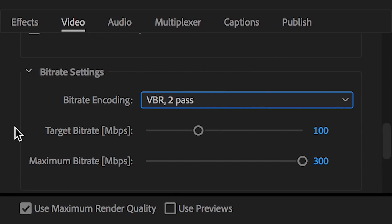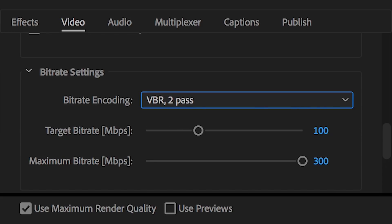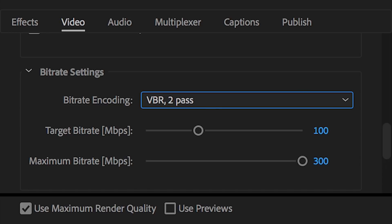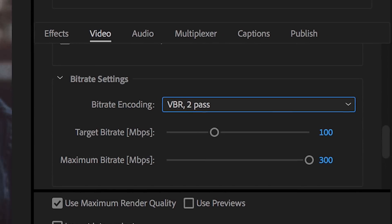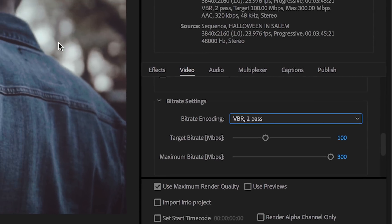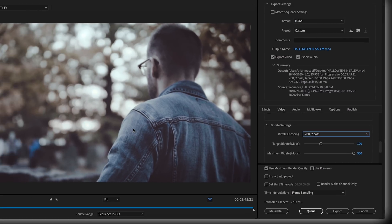Target bit rate and maximum bit rate. These are interesting settings right here. For the target bit rate, I always set this setting at whatever the bit rate was of my native footage. So for instance, I shot this cinematic vlog on my Sony that films 4K footage at 100 megabit per second bit rate. So I'm making the target bit rate exactly that, 100.